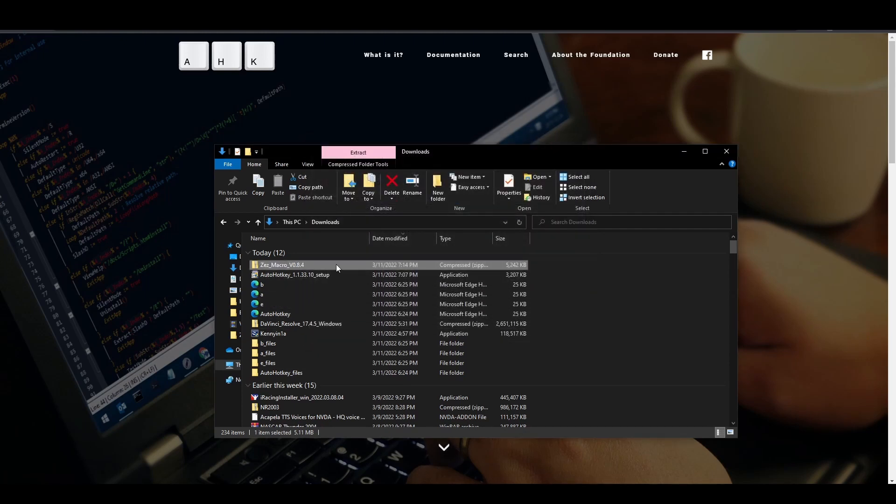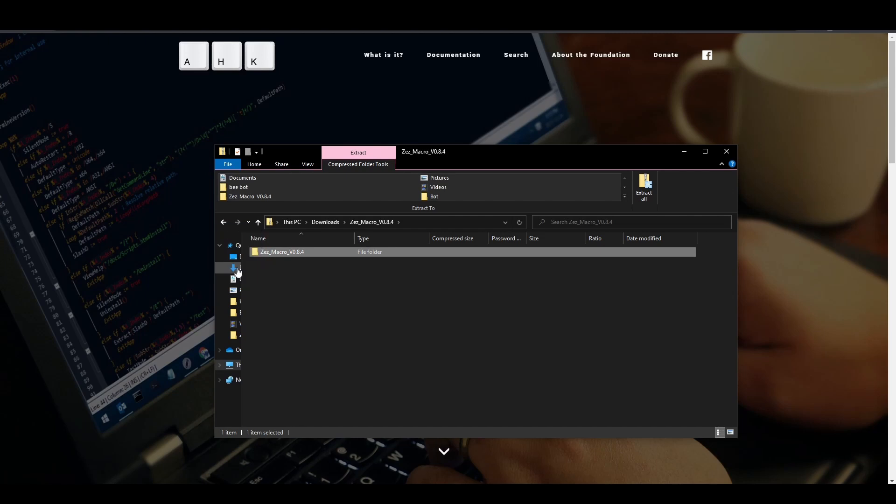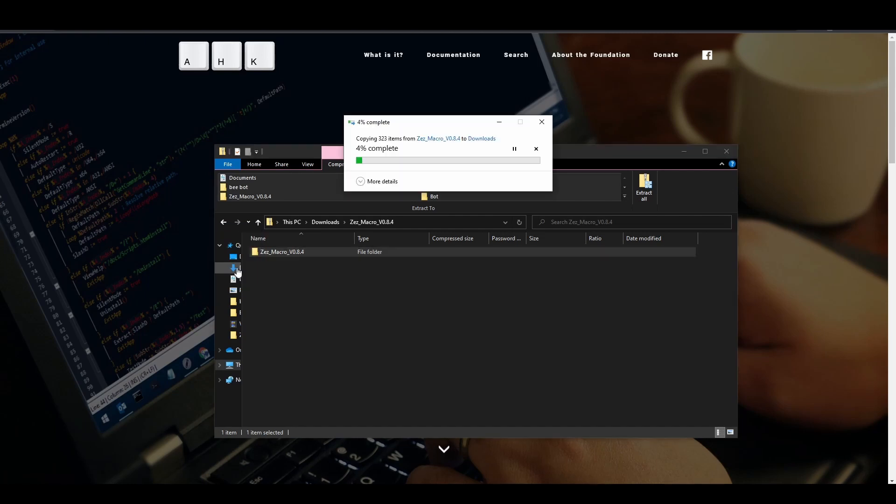Alternatively, we can open the zip folder and drag the regular folder out of the zip folder. This will extract all the files.